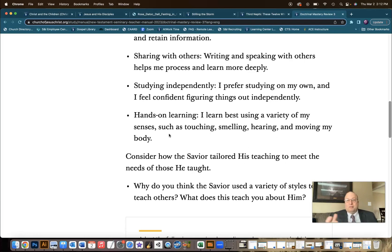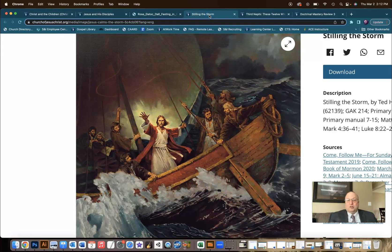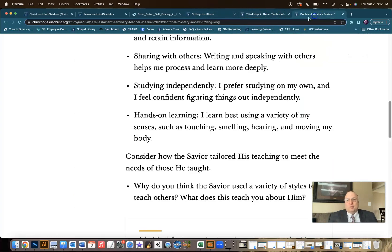For studying independently, there are plenty of times when Jesus went off to pray to be alone. And then stilling the storm — I tell you, if there isn't a better example of hands-on learning than that story.